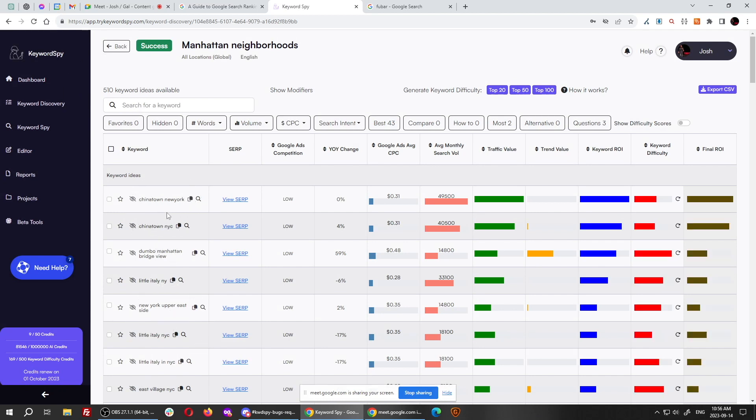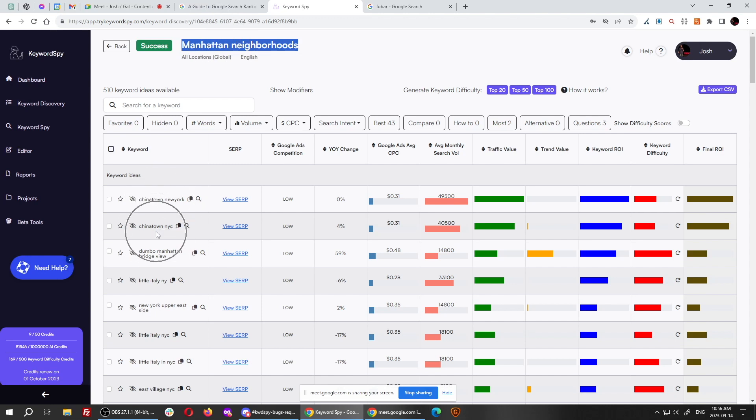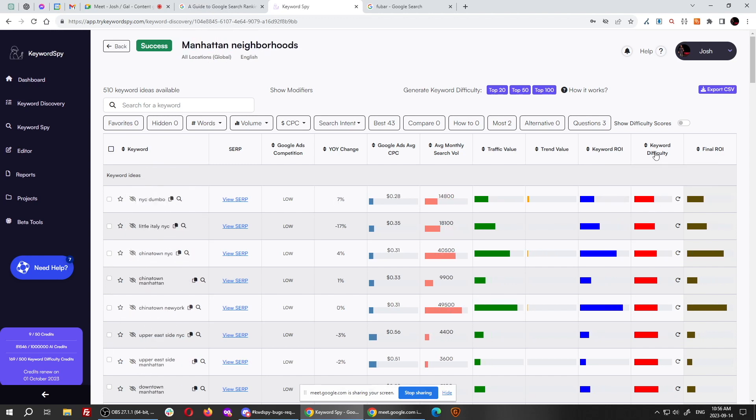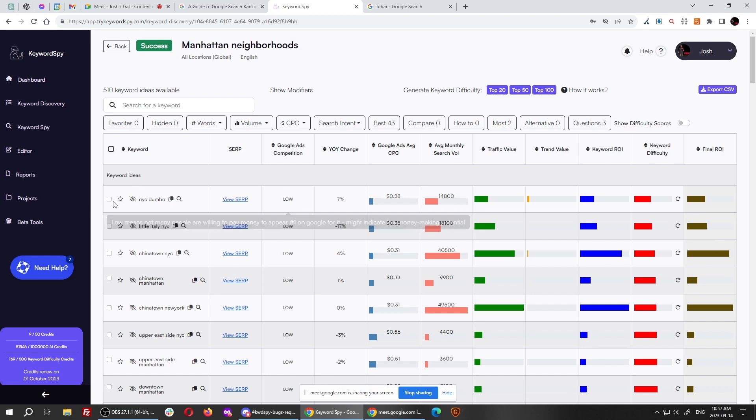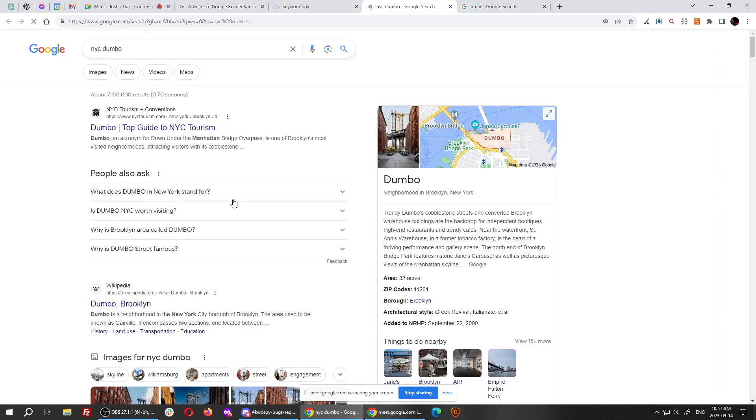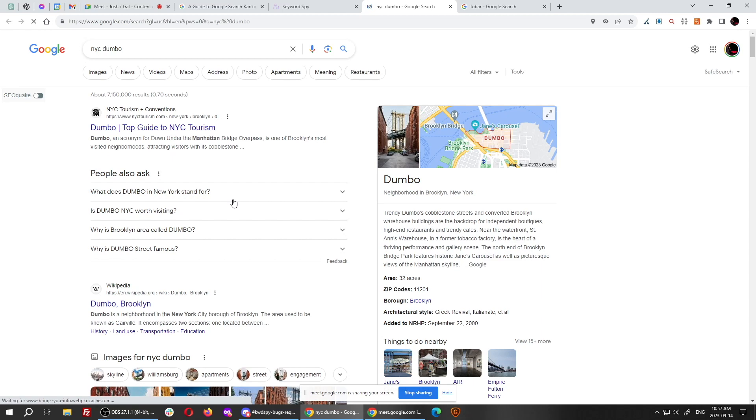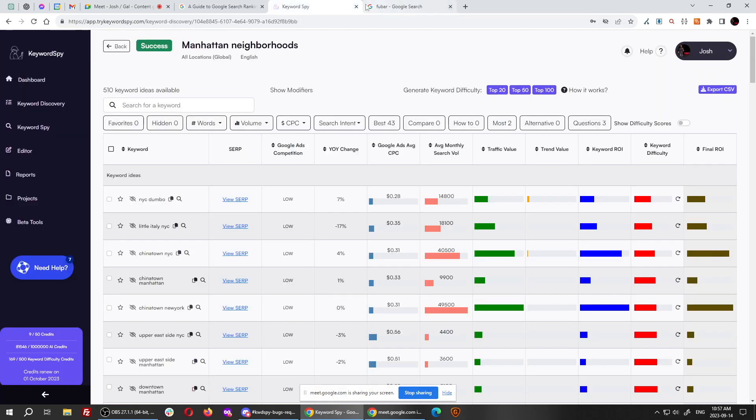And this was Manhattan neighborhoods was to do like a rank and rent site. If you want to make a rank and rent site or sell a site for Manhattan neighborhoods, you could build up different pages ranking for the easiest of these, which some of these were super easy. Like a difficulty of 16 is super easy in our system. A difficulty of 17 is super easy in our system. But look, there's 14,000 searches, 18,000 searches. NYC Dumbo is up, whatever that means. I have no idea. I could click on this to find out what the heck that means. But it's something to do with, it's a neighborhood in Brooklyn. Great. Okay. I wouldn't even know. But the AI knows.